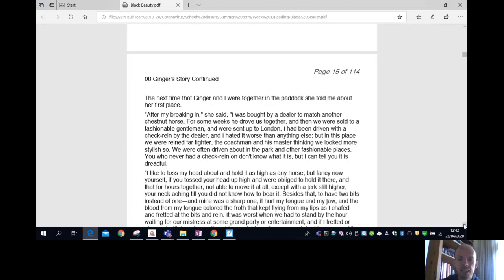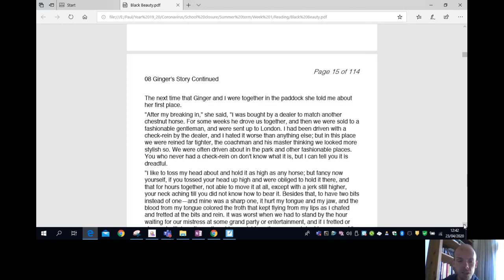I had been driven with a check rein by the dealer, and I hated it worse than anything else. But in this place, we were reined far tighter. The coachman and his master thought we looked more stylish. We were often driven about in the park and other fashionable places. You who never had a check rein on, don't know what it is, but I can tell you it is dreadful.